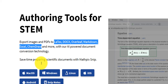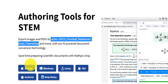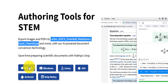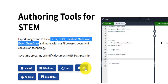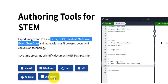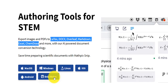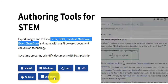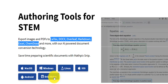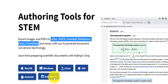It has software that you can install on macOS, Windows, Linux, iOS, Android, and Snip Note — so it covers both computers and mobile phones. Let's talk about the computer part first.